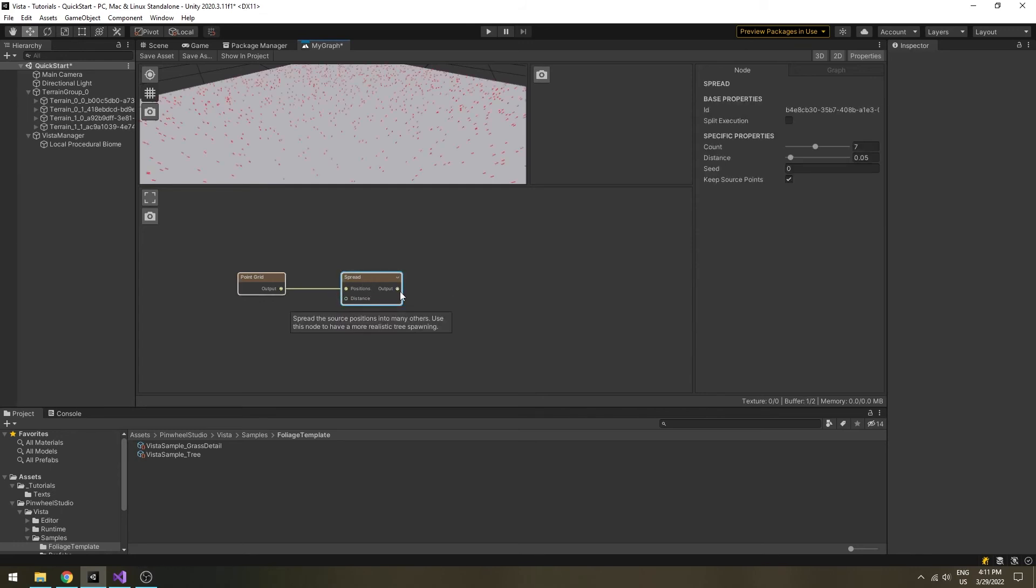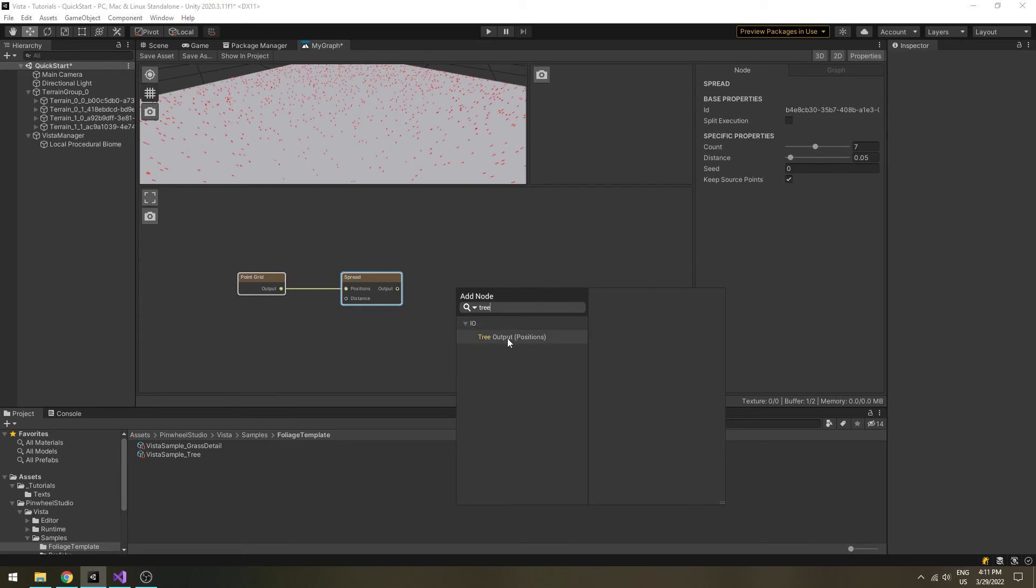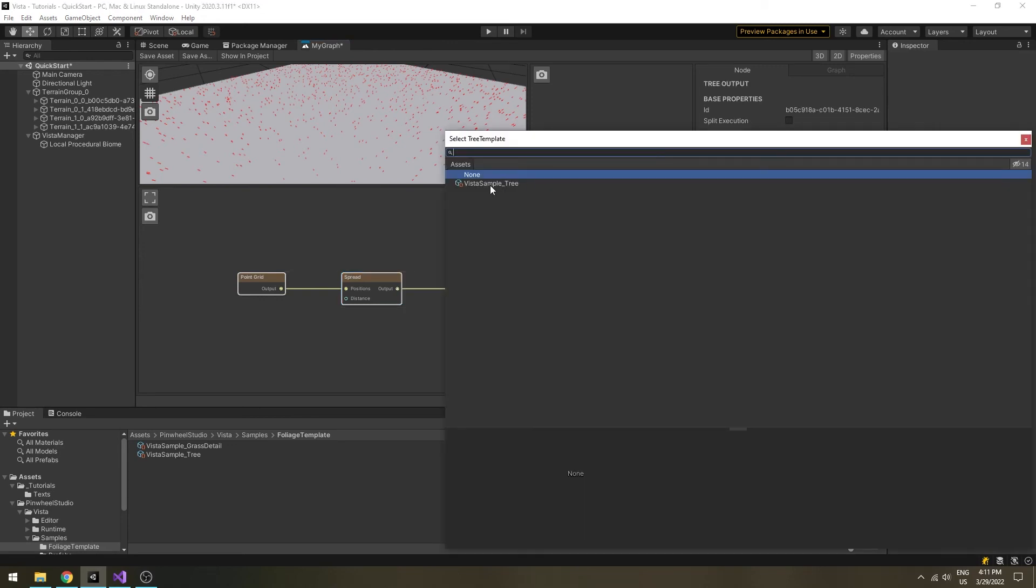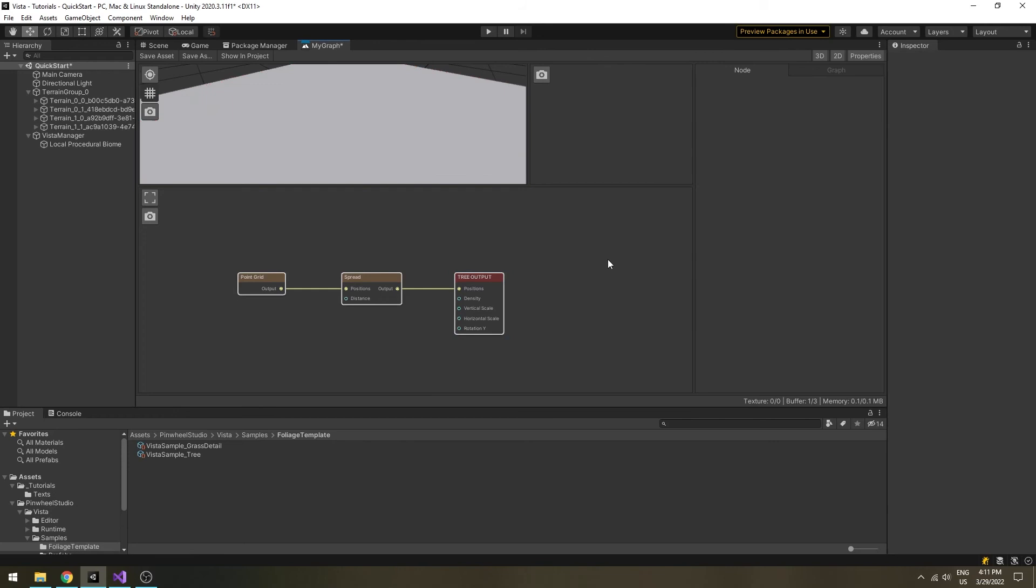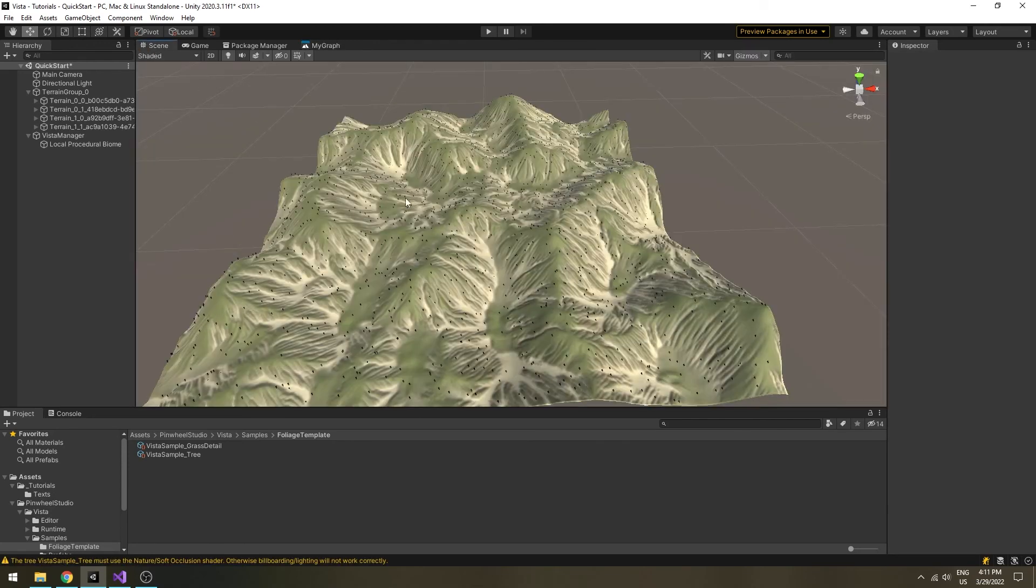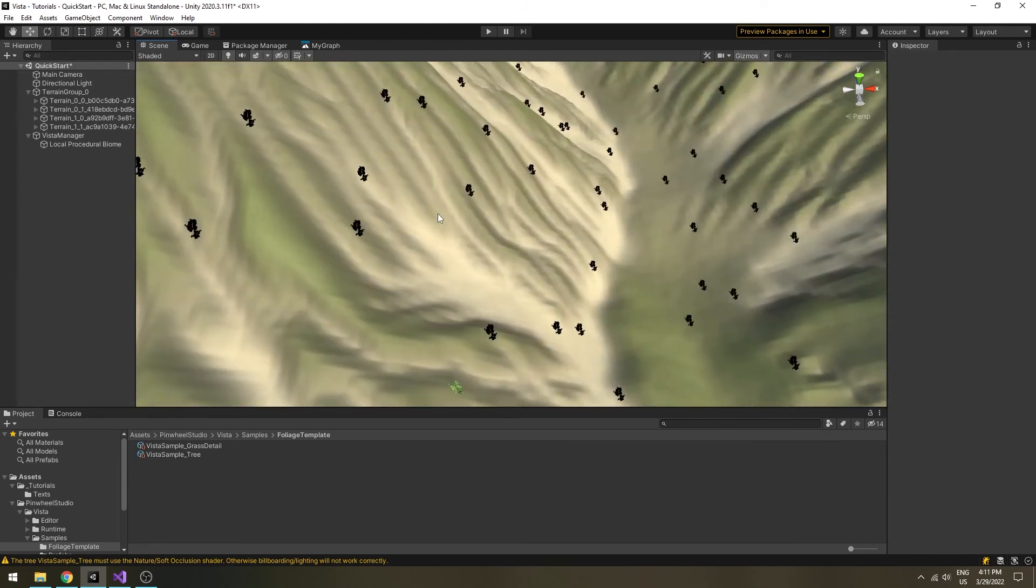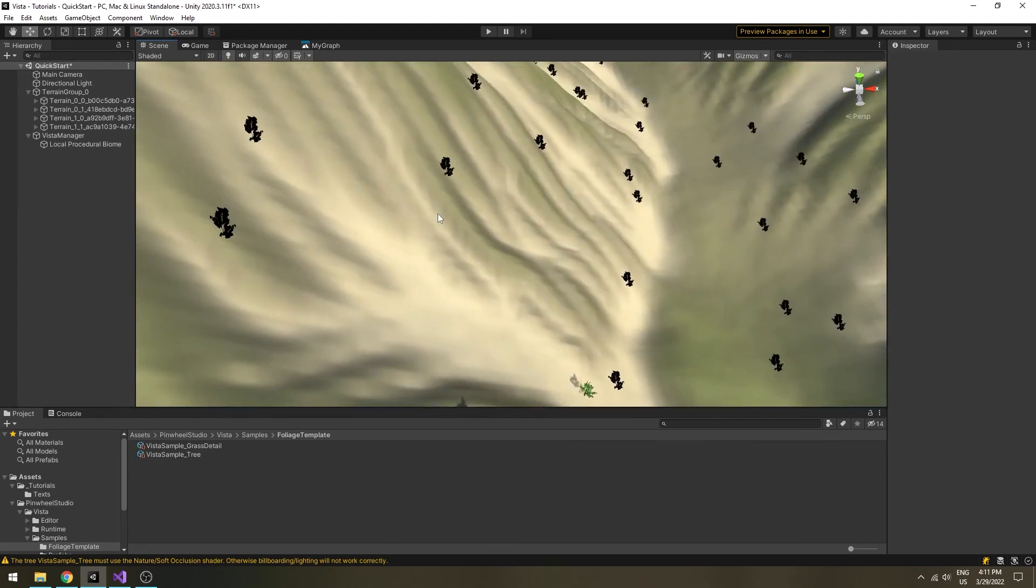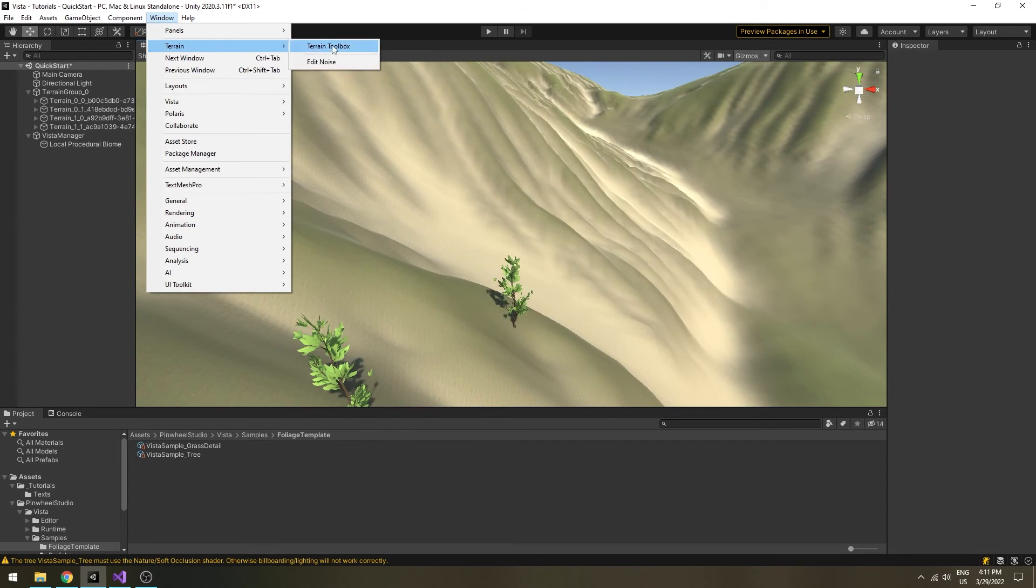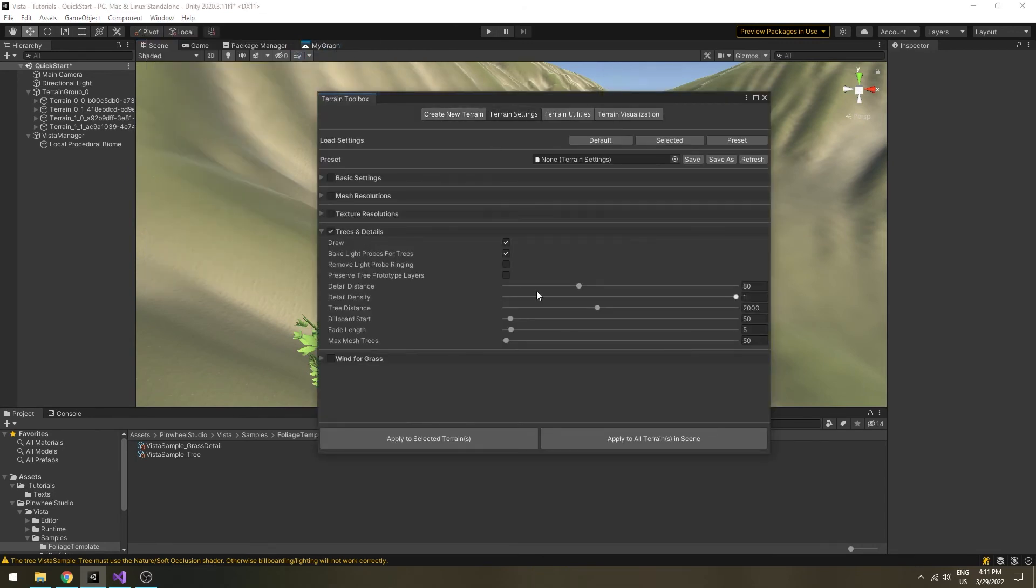Finally, connect the output to a tree output node. Drop the sample tree template into its slot, and save the graph. I will maximize the tree render distance to see the result better for now.